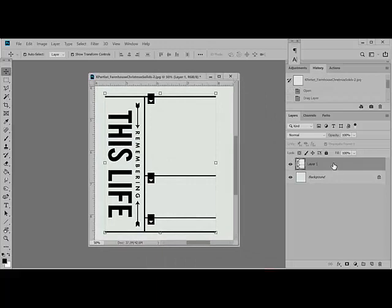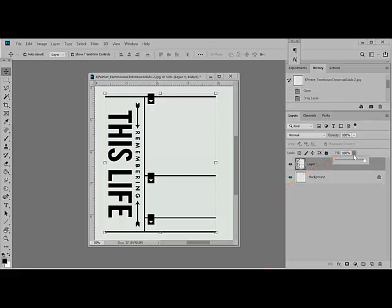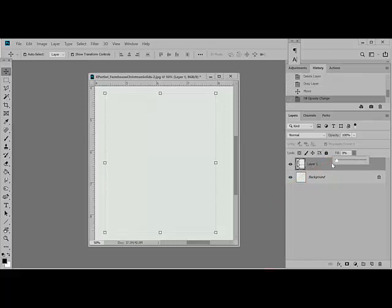With the brush layer selected, reduce the fill to 0%. It's set to 100% by default, and it's found right above the Layers panel. Just drag that slider all the way down to 0. This causes the stamp image to disappear, but don't be alarmed. This step is really key to getting the right look.